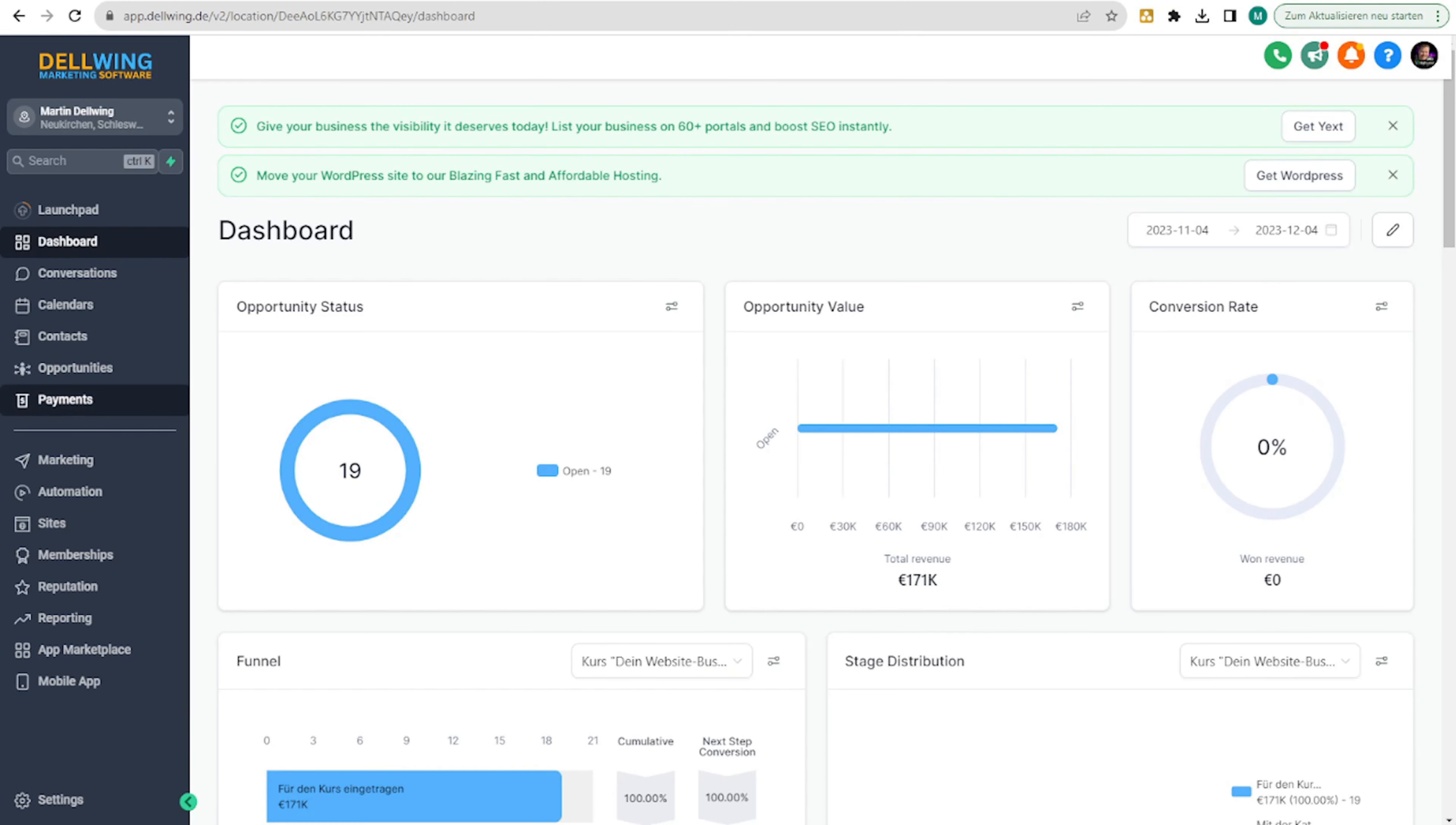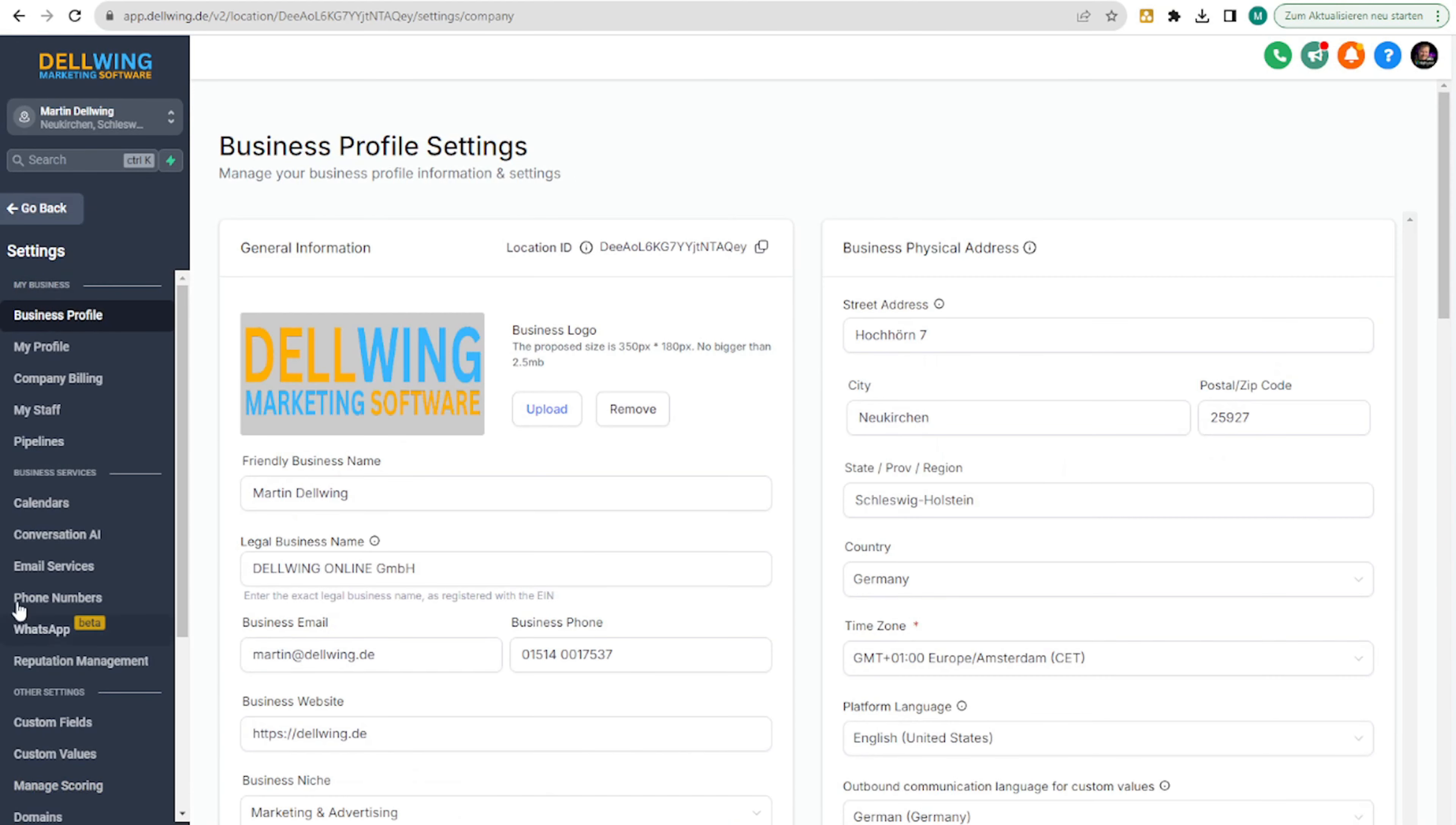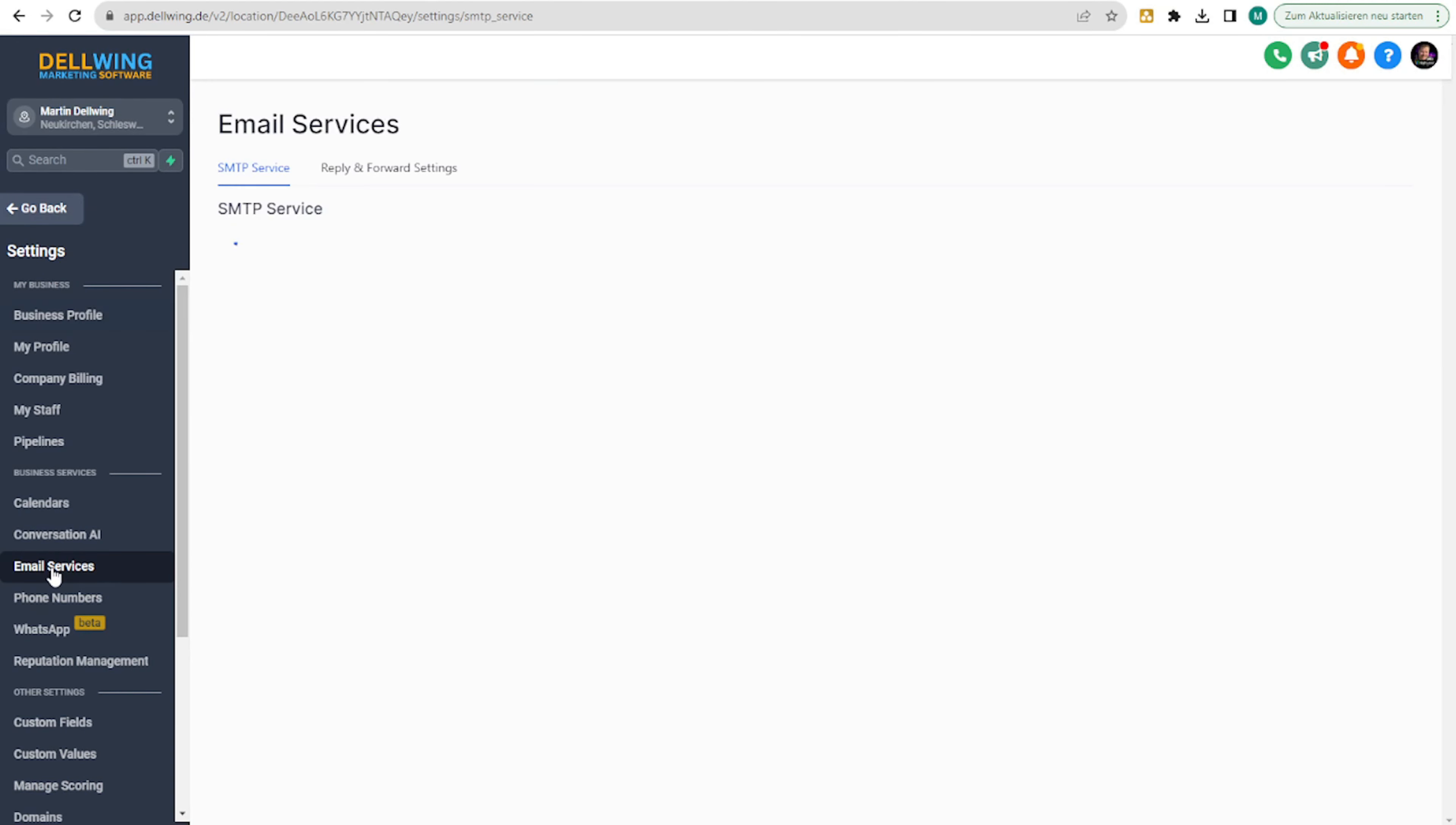Here we are now in the subaccount, which I would like to show you. First, we go to settings at the bottom left and then to email services.